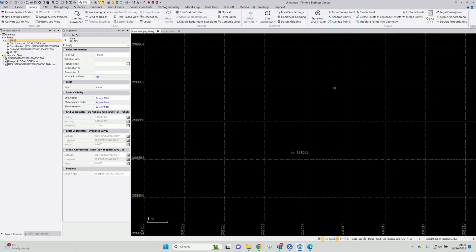As mentioned at the start, it's an ideal option if you need to post-process some static observations, don't have access to local core stations, or for speed of processing where the level of precision required doesn't necessitate use of local core stations.